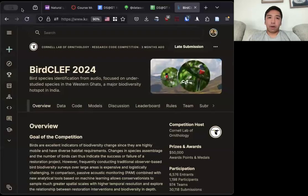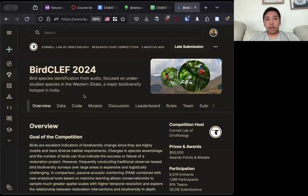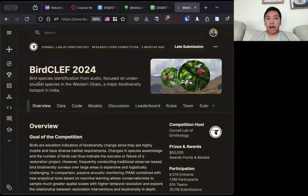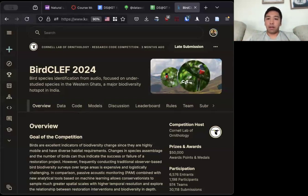I will talk about BirdCLEF. BirdCLEF is a competition that happens yearly on Kaggle. The purpose of BirdCLEF is to identify bird species from long soundscapes.